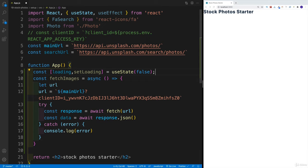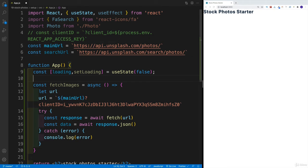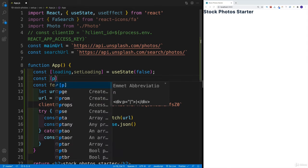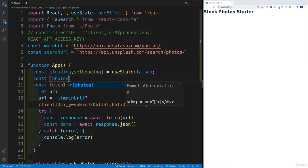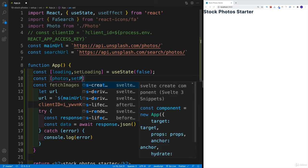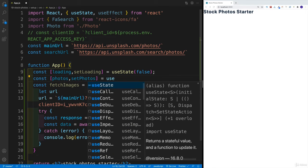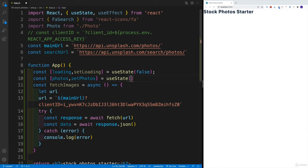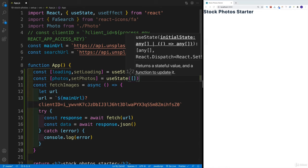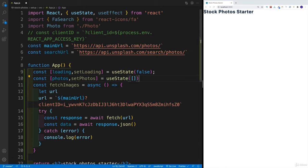And then also, let's get the photos. So I'm going to say here photos, setPhotos function. So that will, of course, set up the list of photos that we're getting back. By default, again, empty.